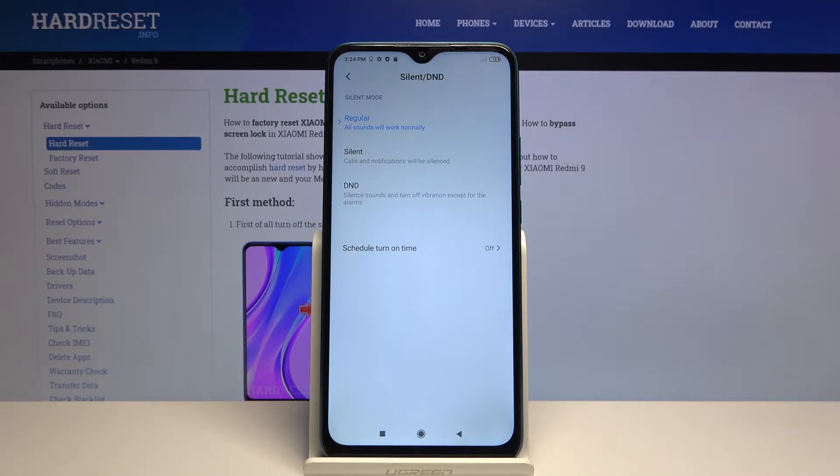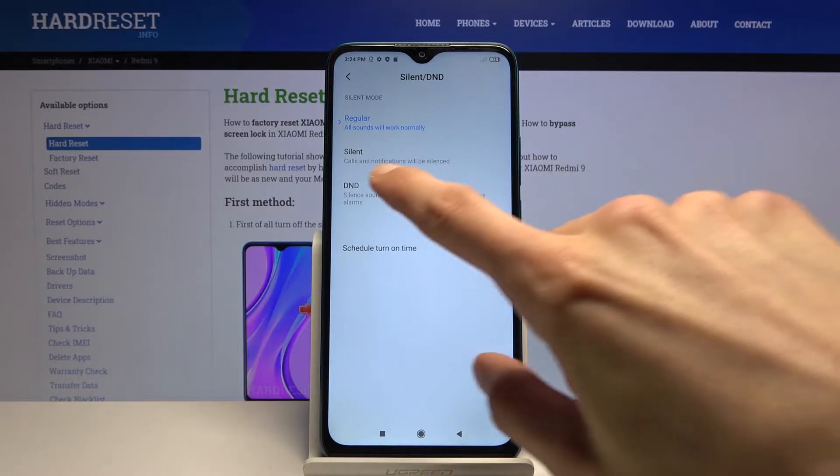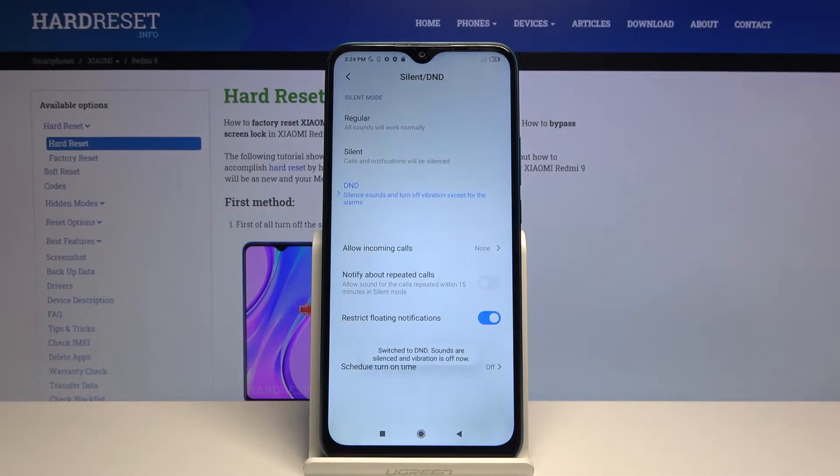Now at the moment it's set to regular which is basically meaning that it's disabled. Then you have silent and actually Do Not Disturb mode.